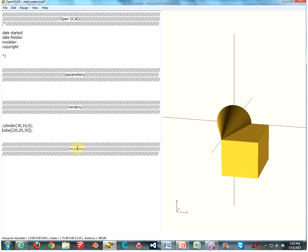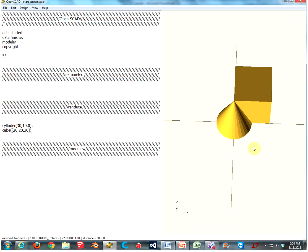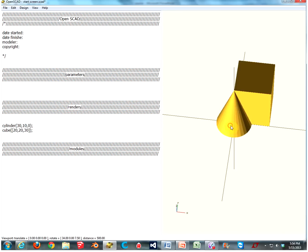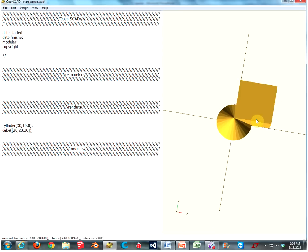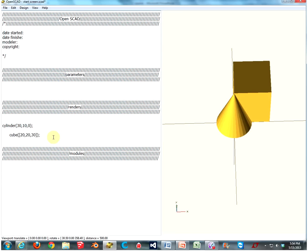First, we got to figure out what these transformations are. So here, I have a cone that we made last time, and a cube. I really want them separate, so how do we make them separate? Well, there's a command very similar to cube, only it does something very different — it's called translate.